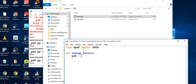Inside the function, I'll say `pdf = FPDF()`, just like we did in the previous video. Then we need to add a page because we don't have one yet, so I call `pdf.add_page()`.